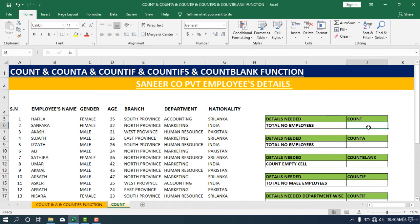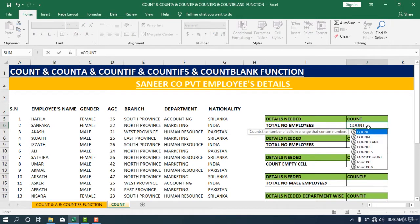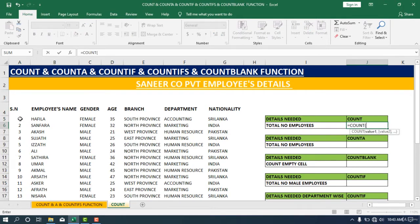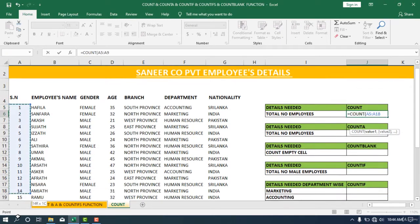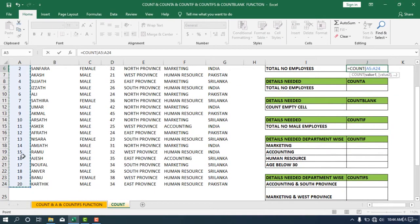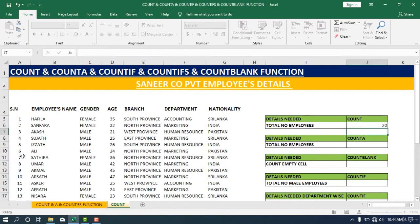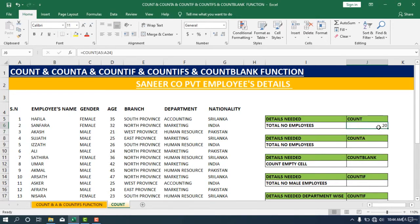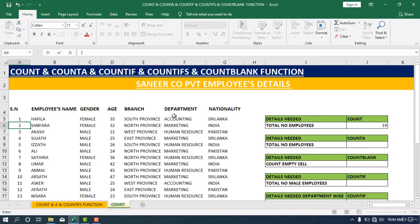I'm going to use COUNT. First, I need to put the equal sign, then call the COUNT function, start the bracket, then select the range. I'm going to choose the numerical value because the COUNT function requires numerical values. Close the bracket and press Enter. You can see there are 20 employees. If I delete one serial number, it will reduce to 19 because the COUNT function does not count empty cells.